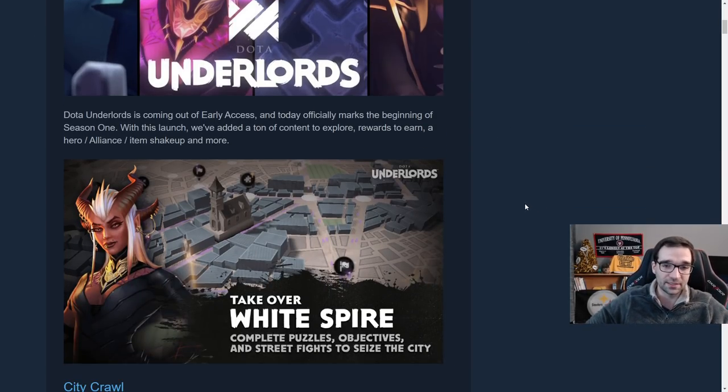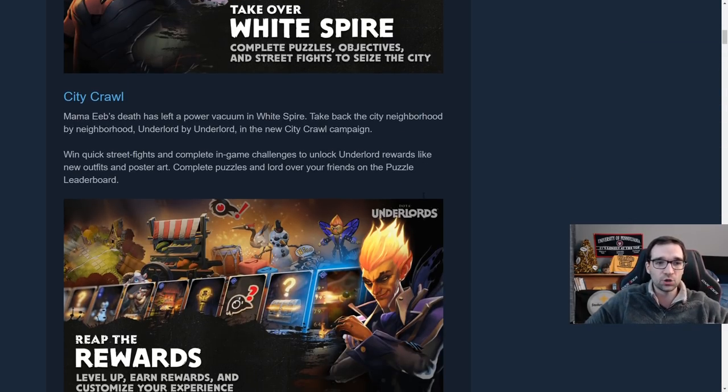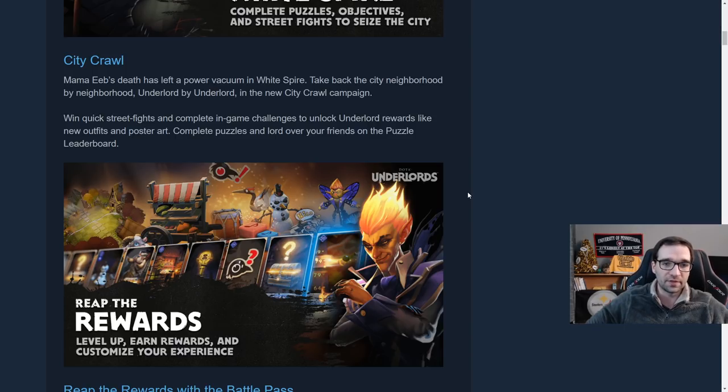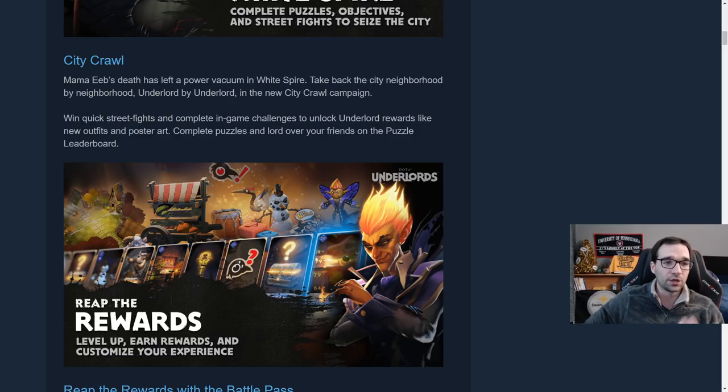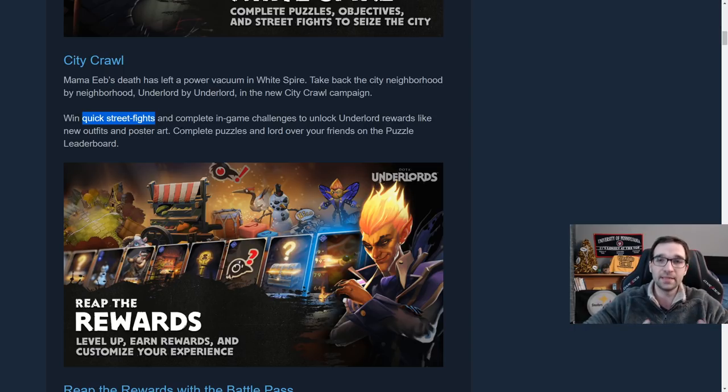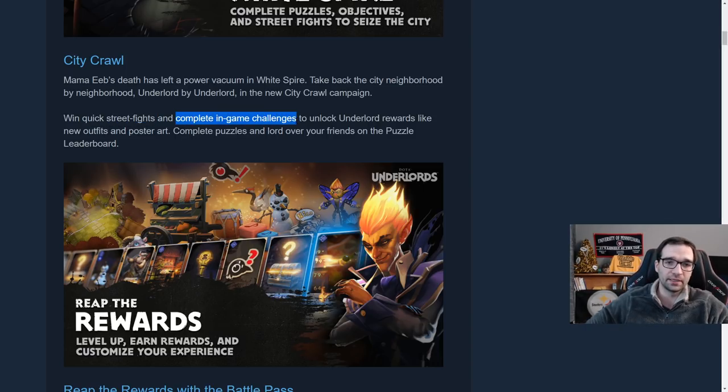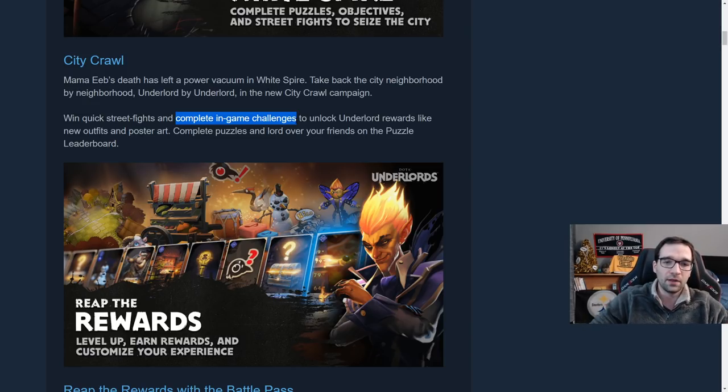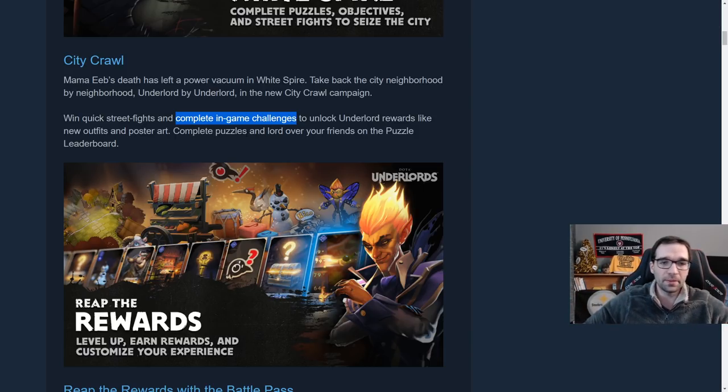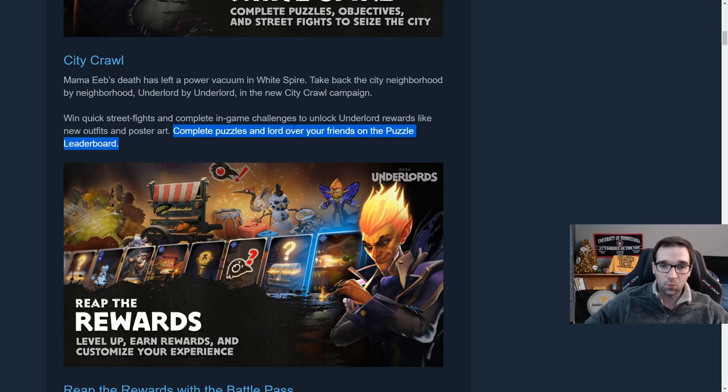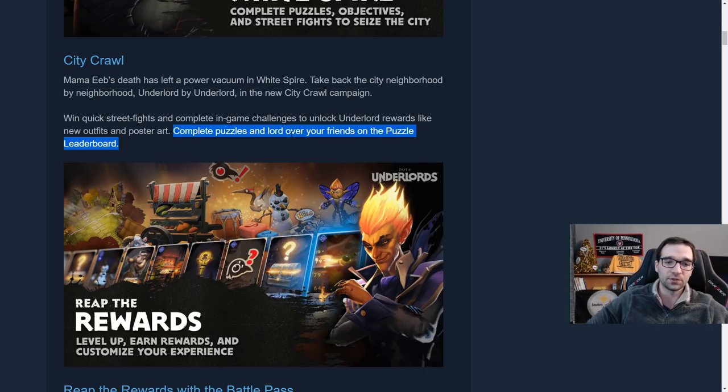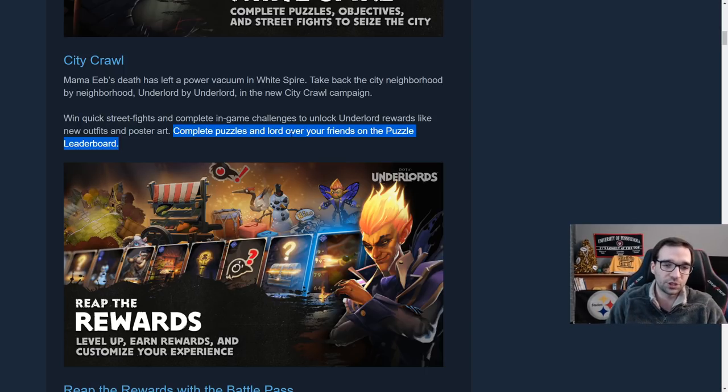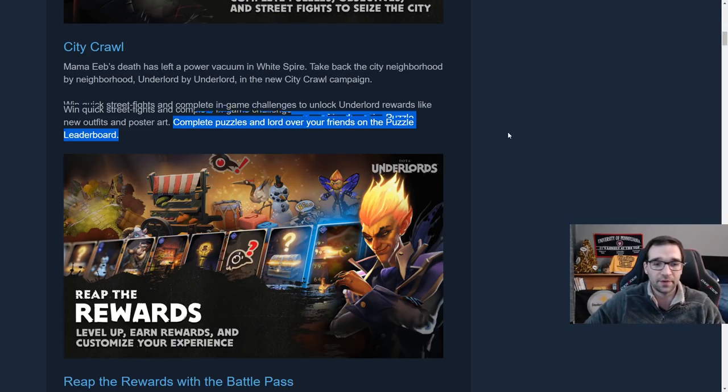Dota Underlords coming out of early access, and of course we have got a ton of new stuff. First up is the City Crawl. The City Crawl is going to be a sort of single player campaign where you're going to have quick street fights, a little quick couple rounds, you versus a pre-made scenario. There's in-game challenges, in-game puzzles, objectives to get through the City Crawl. There's going to be puzzles and all kinds of other ways of ranking. There's going to be a leaderboard among your friends for who can do the puzzles in the most efficient way or the fastest time. I'm really looking forward to seeing how those puzzles turn out because I think that's a really cool idea in this style of game.